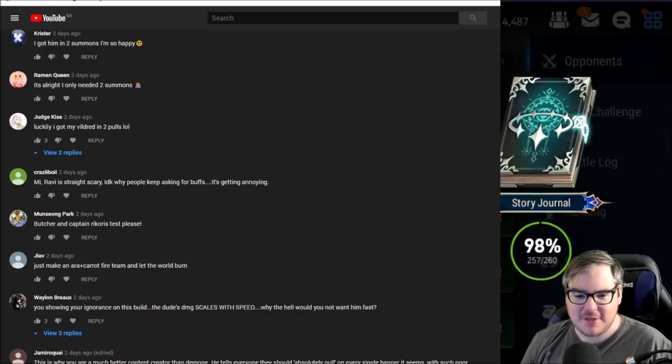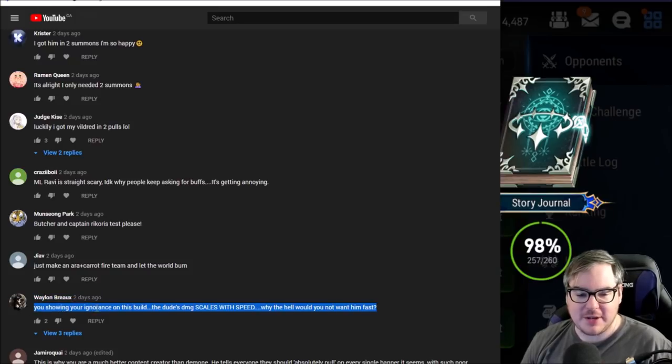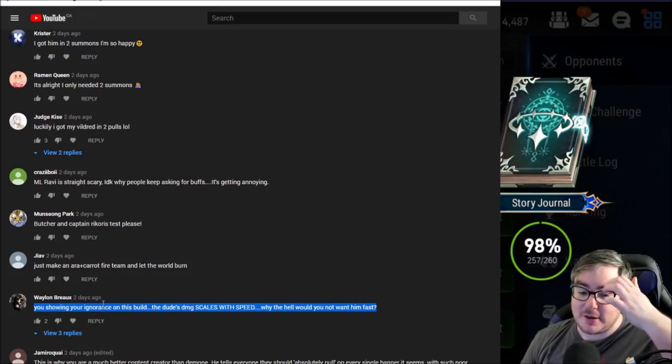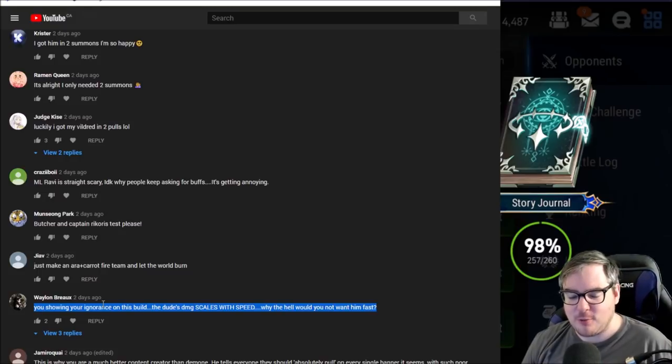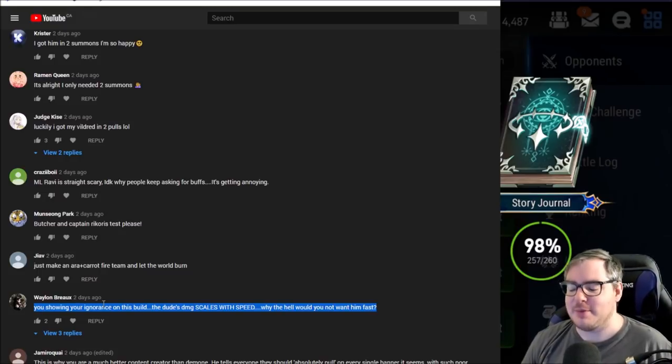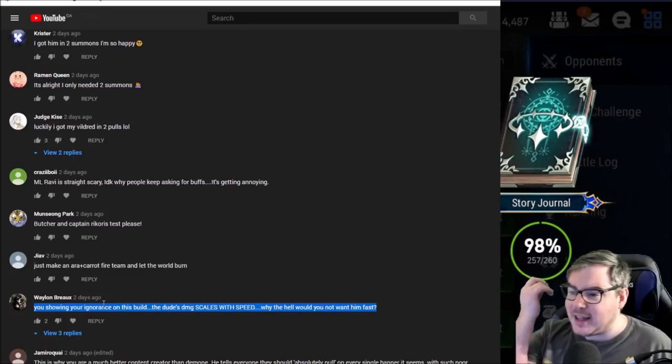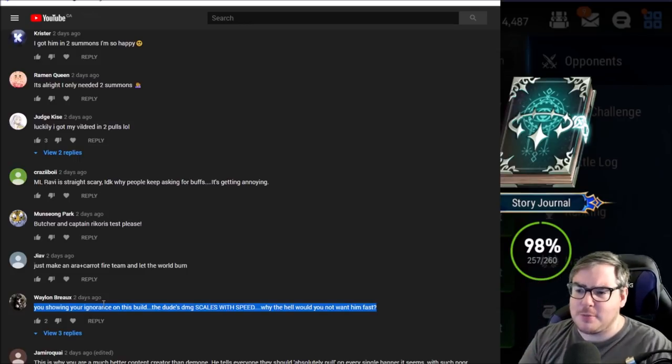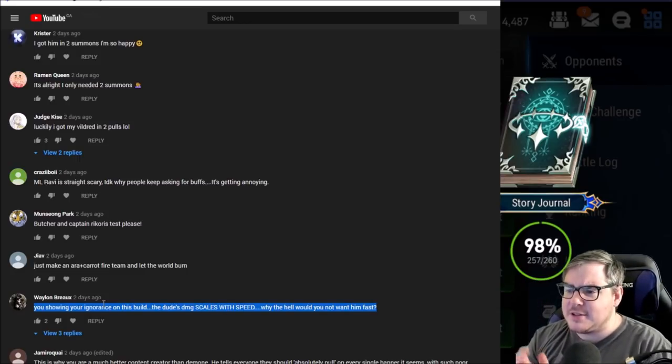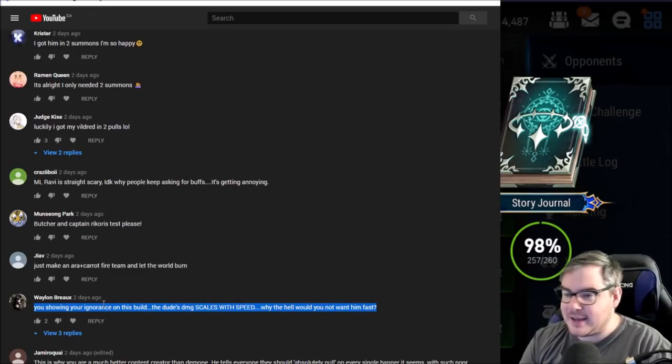The reason we're revisiting Vildred is because of this person calling me out for showing my ignorance on the build. The dude's damage scales with speed, why the hell would you not want him to be fast? I want to clarify that since it might not be obvious for people that read stuff like that.